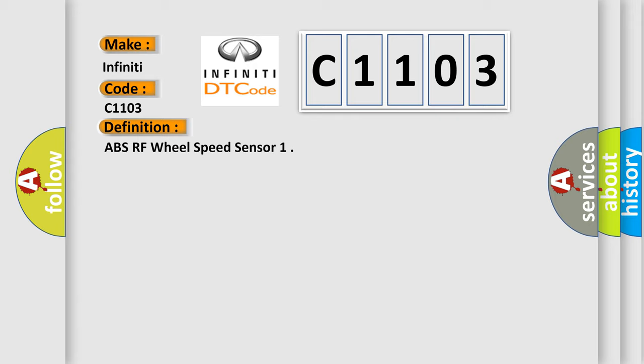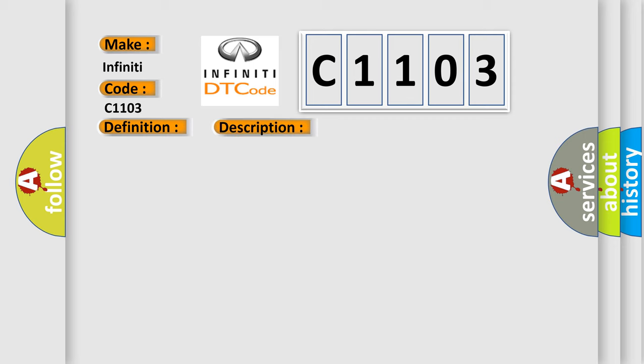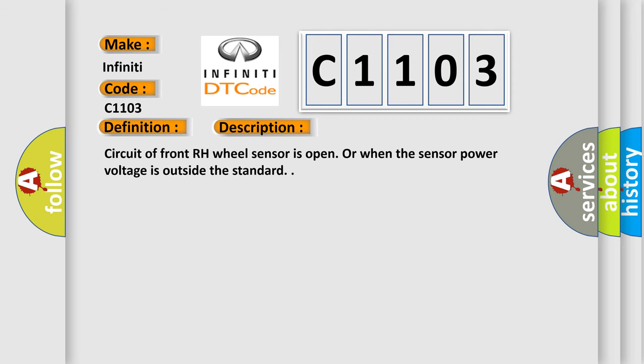And now this is a short description of this DTC code. Circuit of front RH wheel sensor is open or when the sensor power voltage is outside the standard.